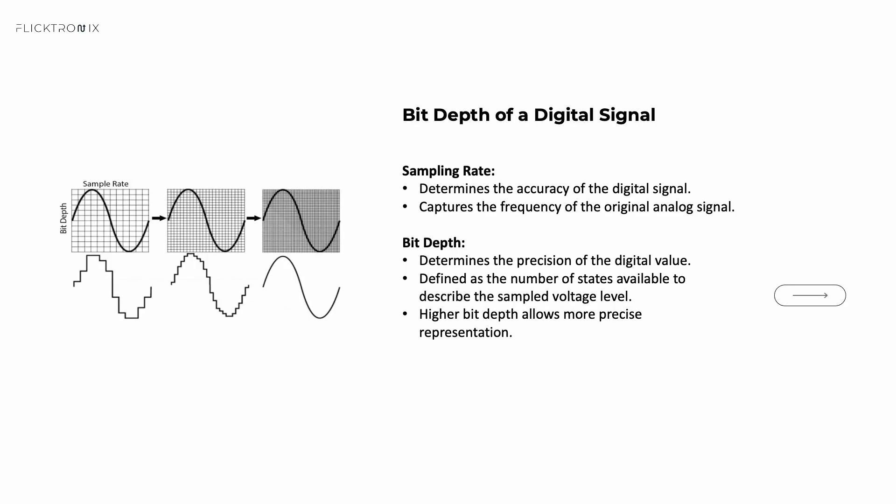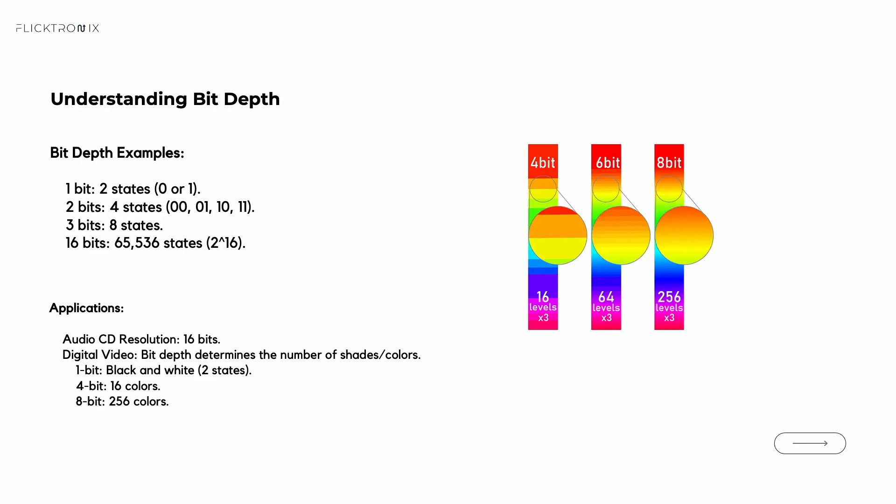Another concept in addition to sampling rate is bit depth. Bit depth determines the precision of the digital signal. Bit depth refers to the number of discrete levels available to represent the sampled signal's amplitude. For example, one bit allows for two possible values: on or off. 16 bits offer 65,536 levels (2 to the power of 16), which provides much greater accuracy in representing signal amplitude. Higher bit depth allows for more detailed and accurate digital representations, which is especially important for audio and video applications.